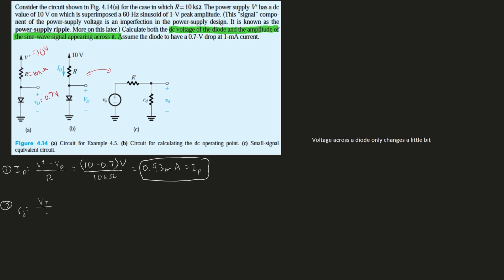We have voltage over current, and this is equal to resistance. So we're going to have VT over the ID of our diode. Now VT room temperature is going to be about 26—in the book it flip-flops between 25 and 26. Here for this example it uses 25, so we're going to have 25 millivolts divided by our ID, which is going to be 0.93 milliamps. Dividing this out, we're going to get approximately 26.9 ohms. So this is the resistance of our diode.